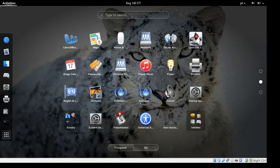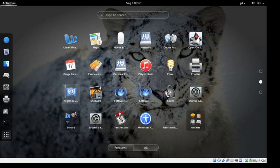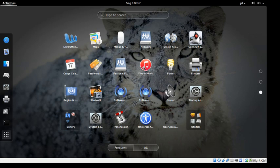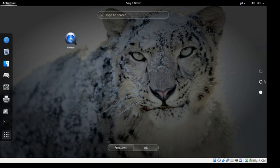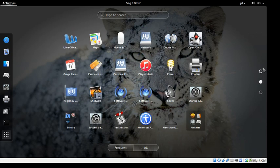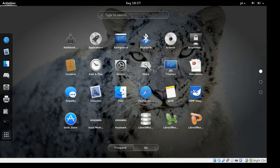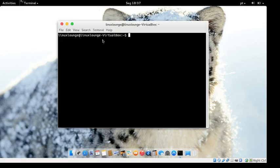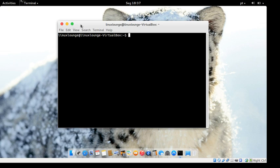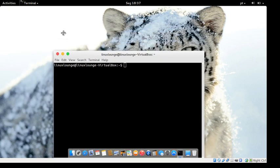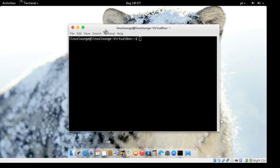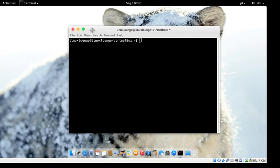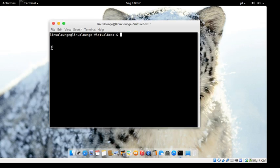From memory, the terminal had a kind of Mac look to it. Let's click on it from the side panel. Yeah, it looks kind of like the Mac terminal, sort of.